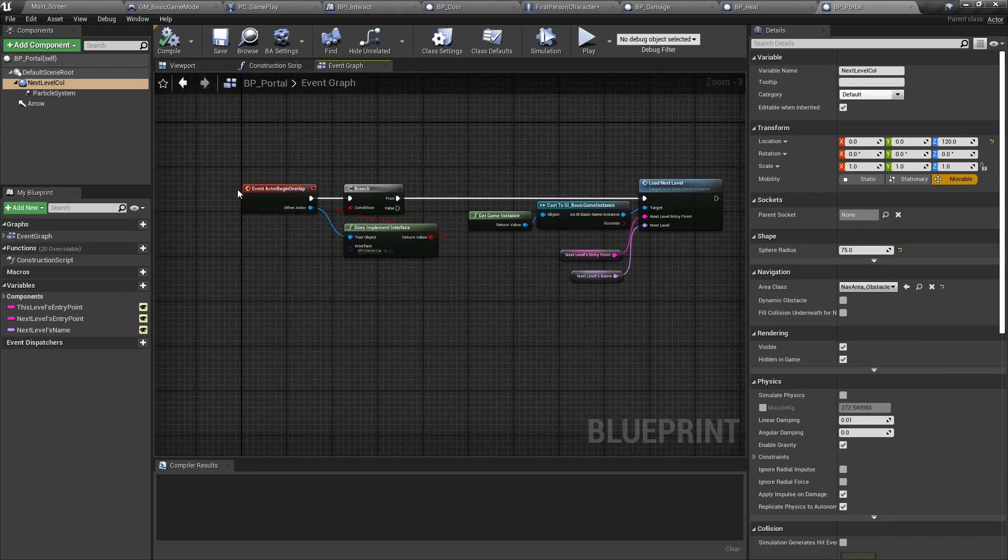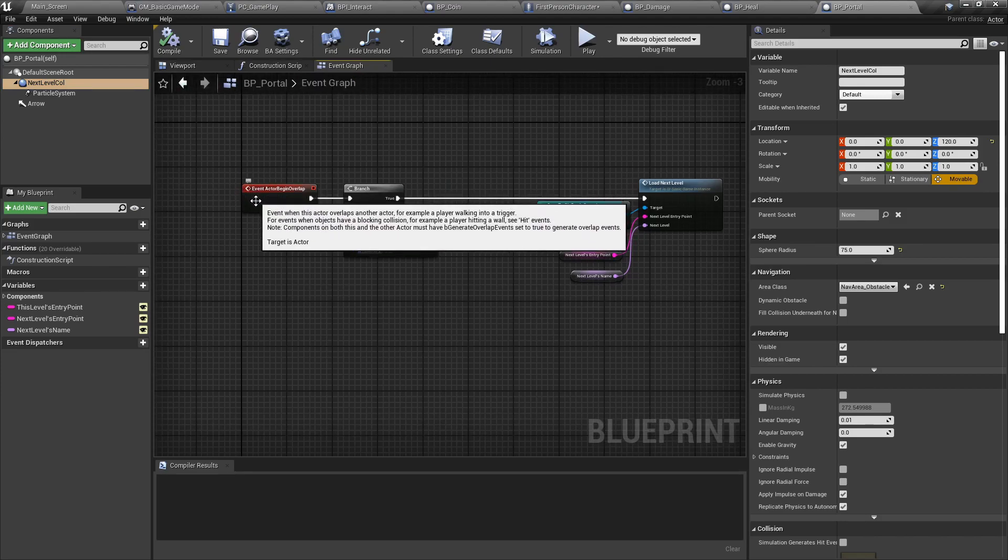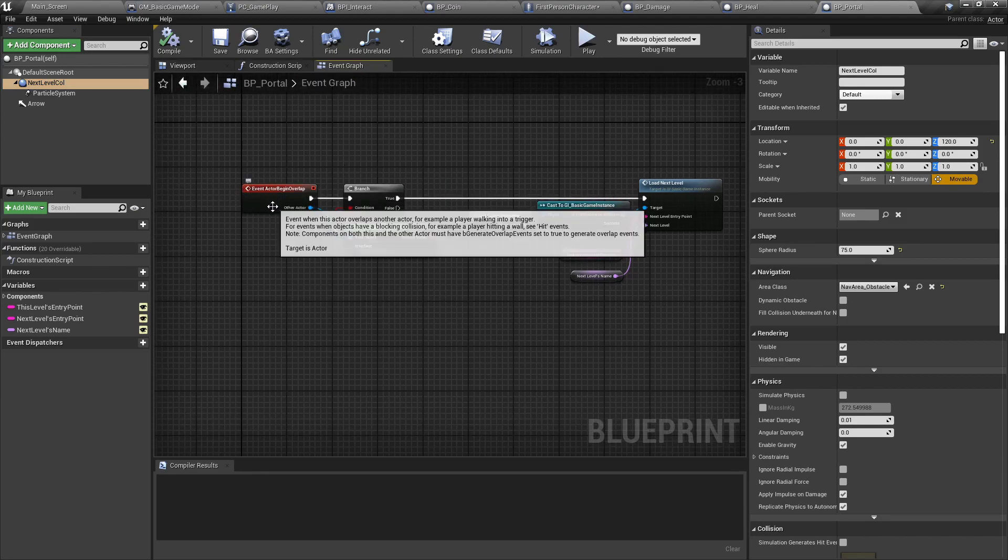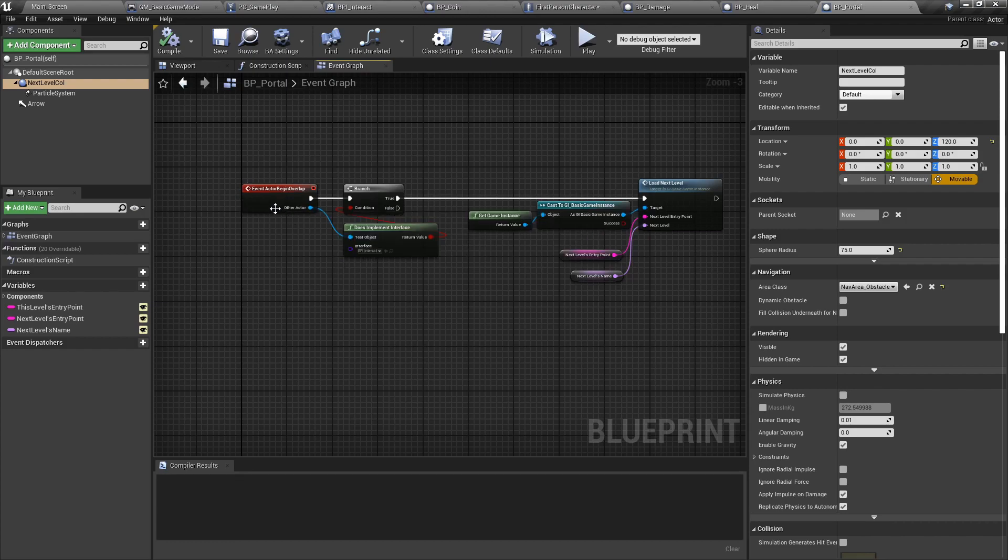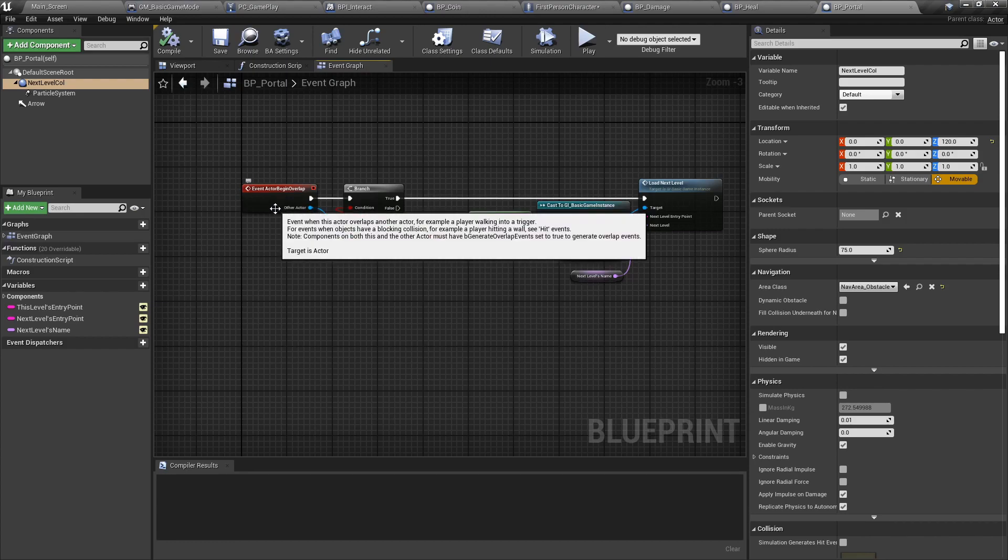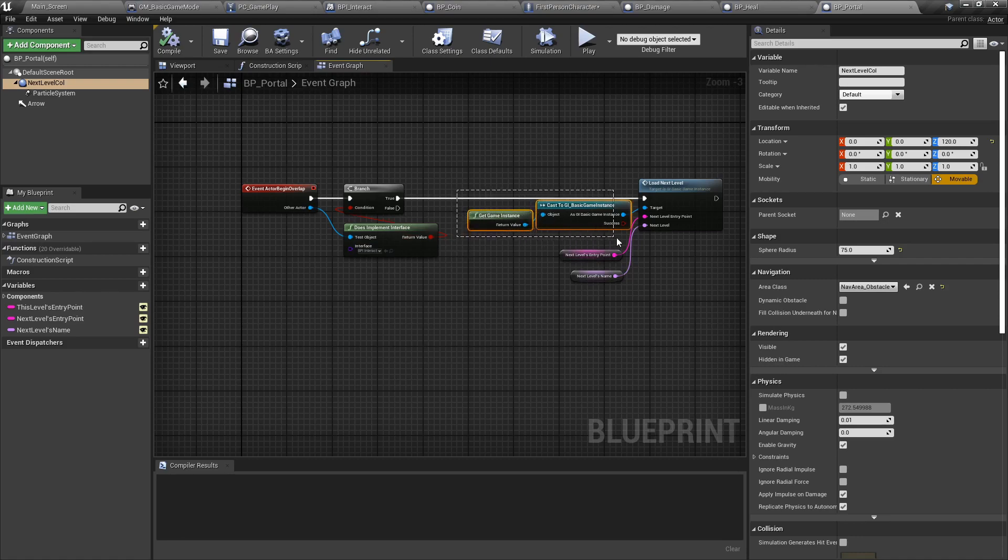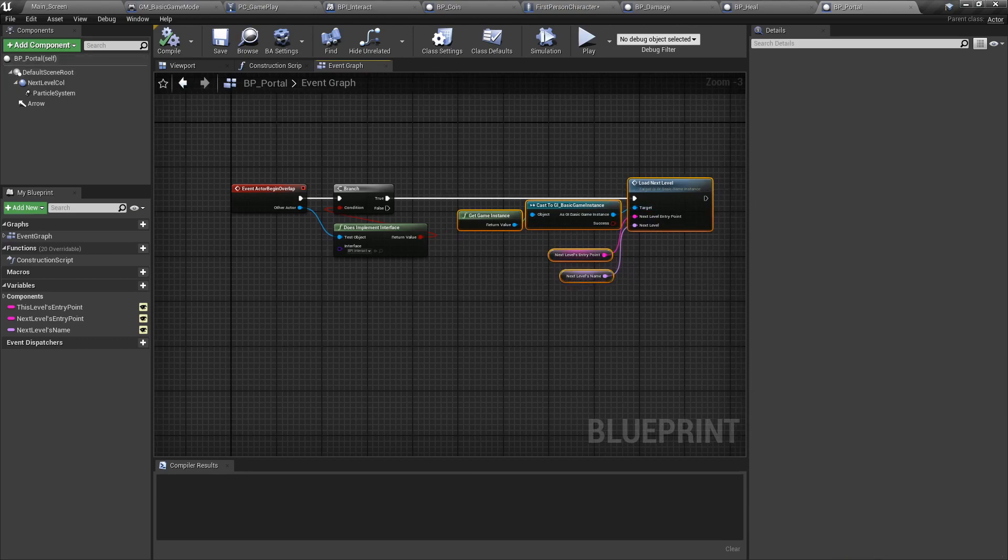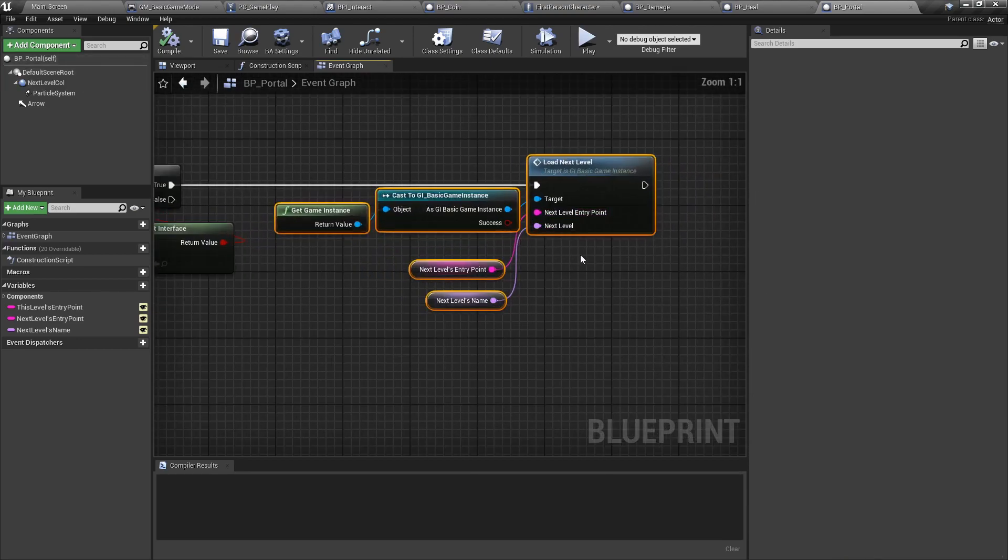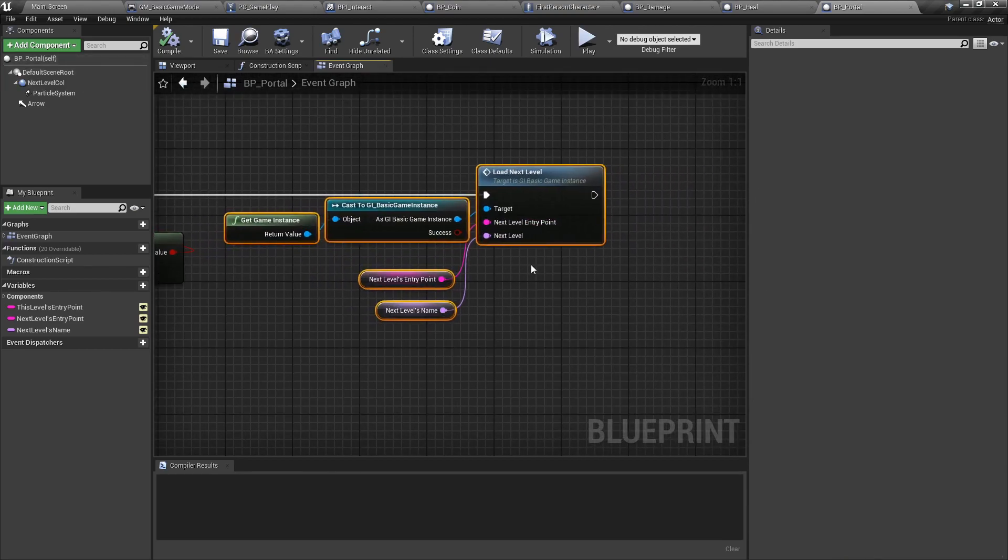In the event graph, we have, again, begin overlap. Once we have the overlap, we're going to check if it implements the interface. And if it does, then we're going to call the task on the game instance. And in it, we're going to do the load level function, which we'll be seeing in the next video.